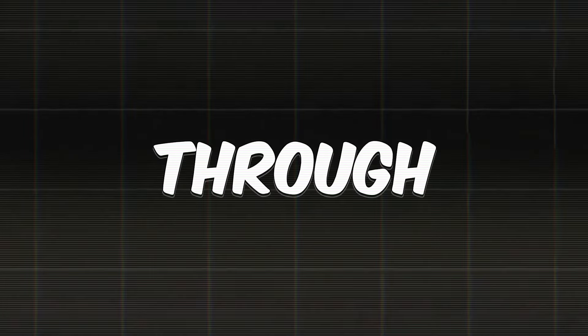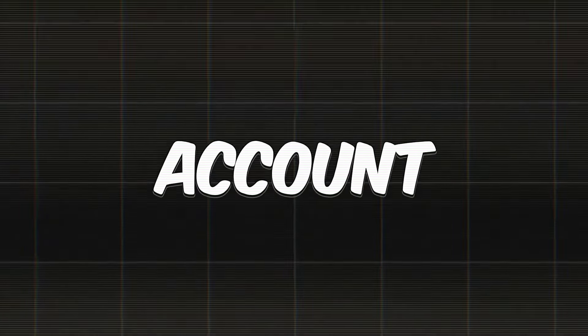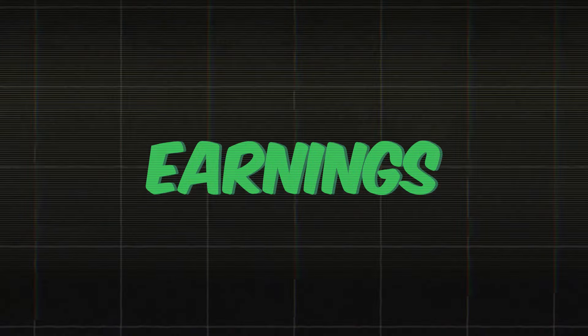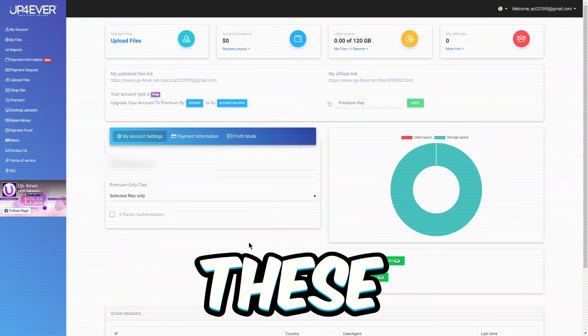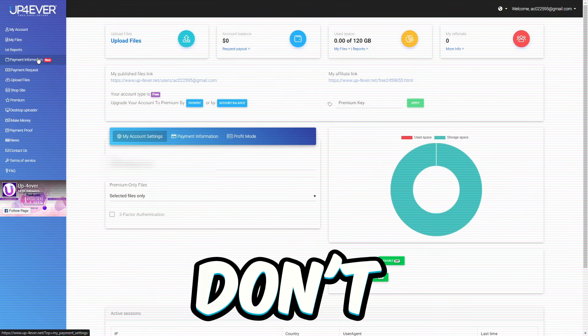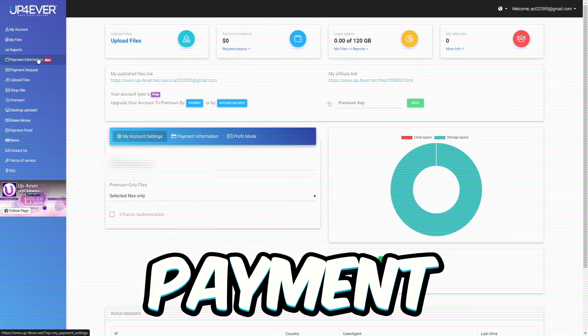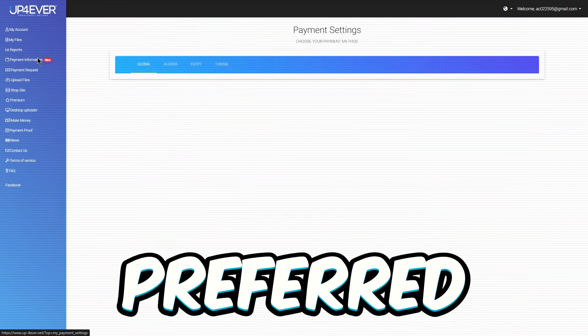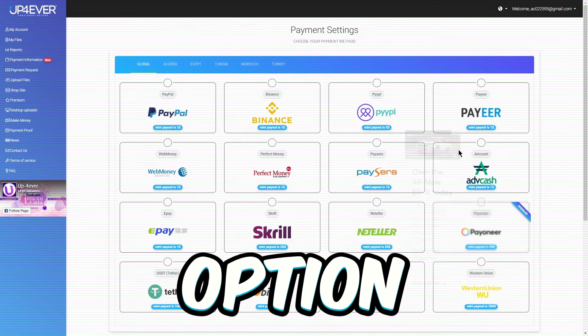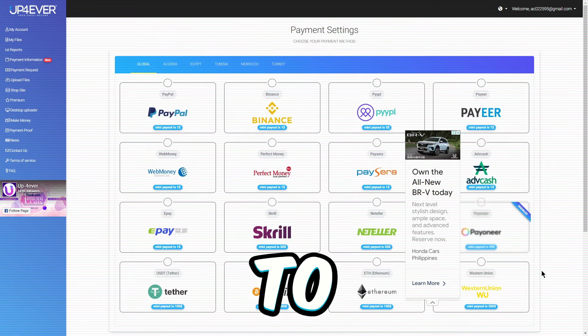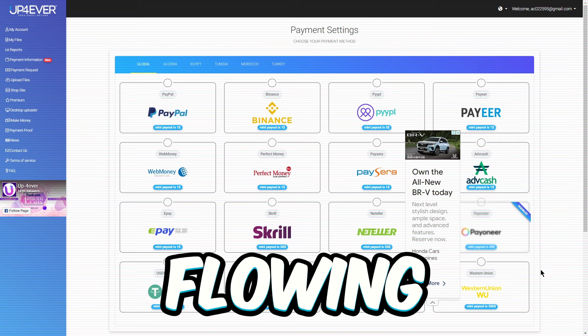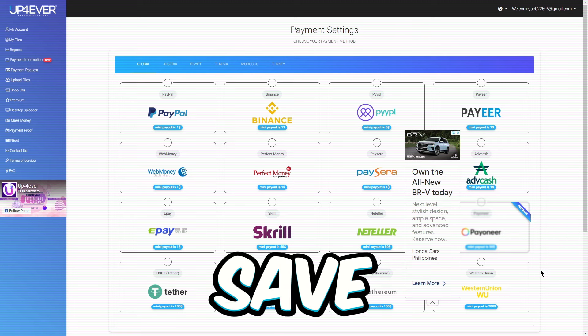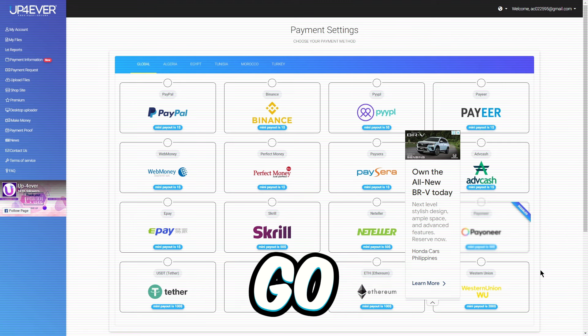Now, I'll walk you through setting up your account to score some easy earnings, just like these right here. And hey, don't forget to hit up that payment info button and get your preferred payment option all sorted out. It's the key to getting that cash flowing. Pick your category, save it, and you're good to go.